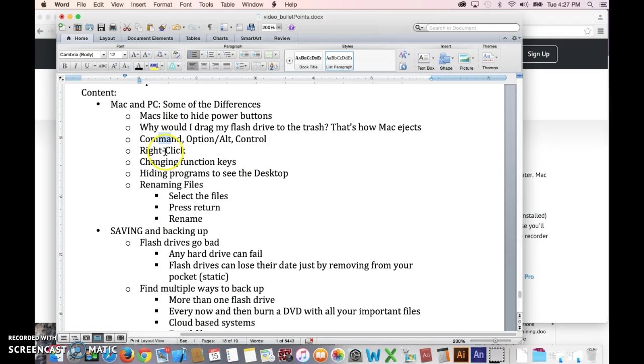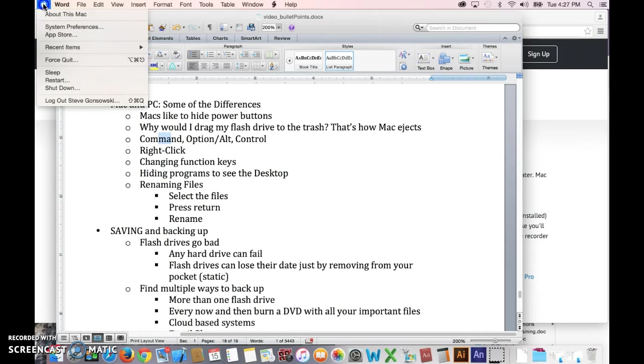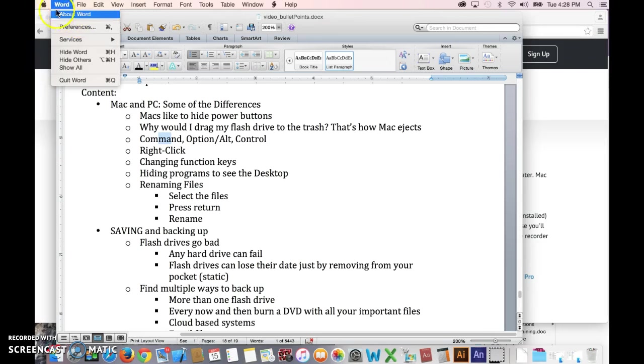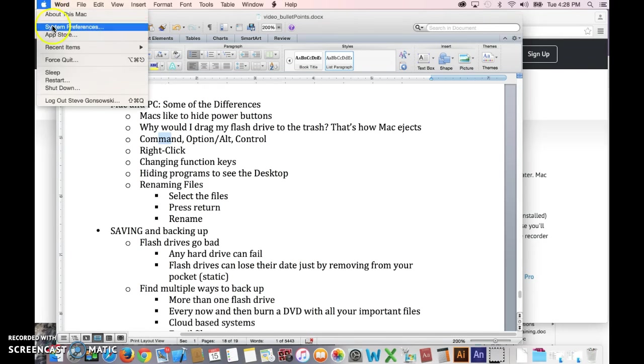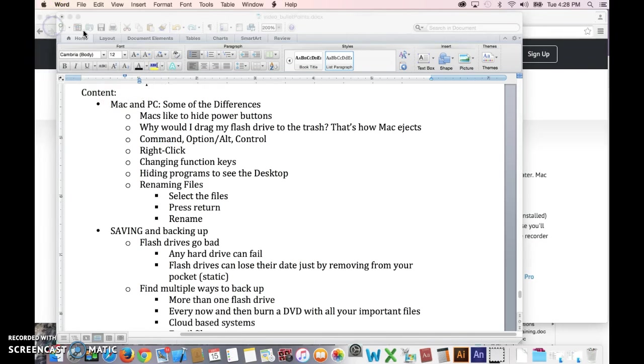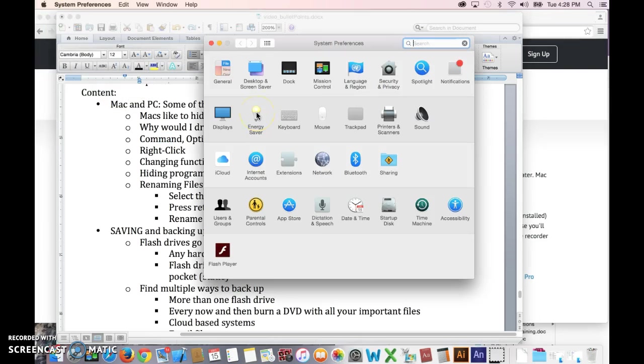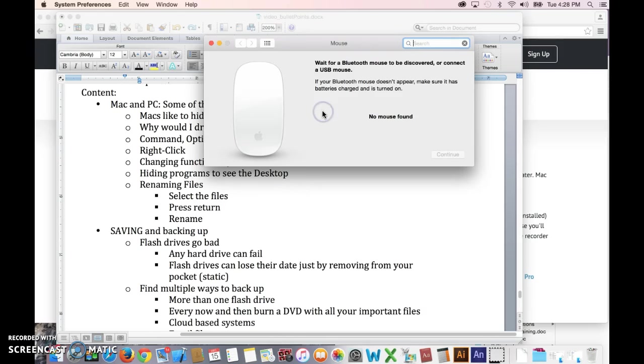Let's talk about right click and changing the function keys. The easiest way to do that is to go up to the Apple icon at the very top here and select system preferences. And then once in here, you won't see this on my mouse, so I'll just have to explain it because I'm using a laptop computer.